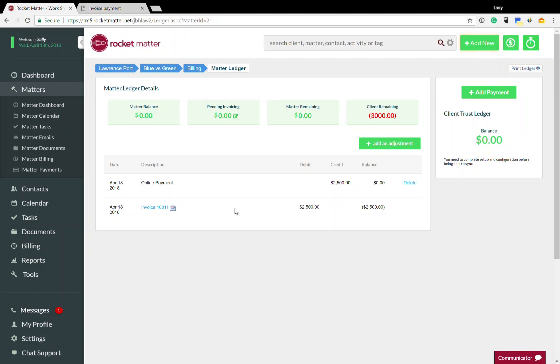We get the money next day and we cut out a ton of steps, a ton of work, all of the printing and folding and stuffing and stamping and sending, all of the receiving, opening checks and typing them into the system. All of that stuff is gone.